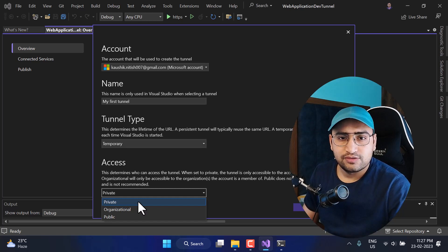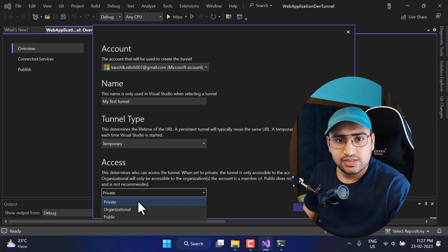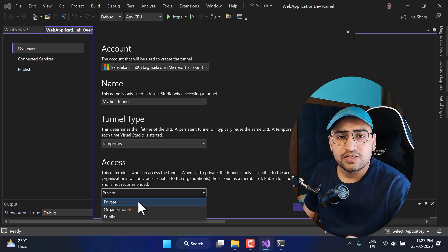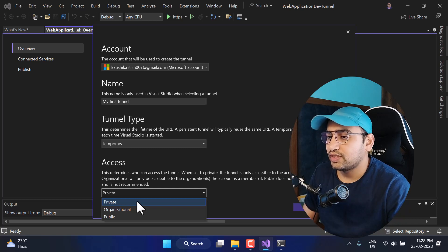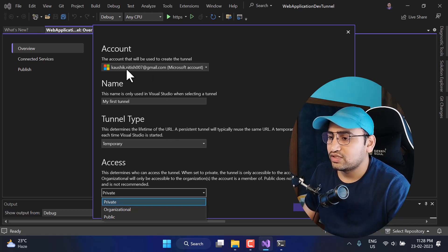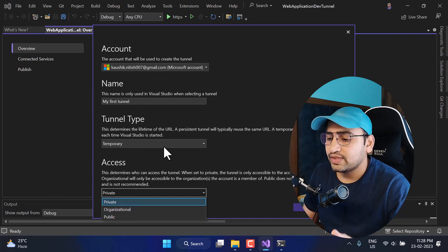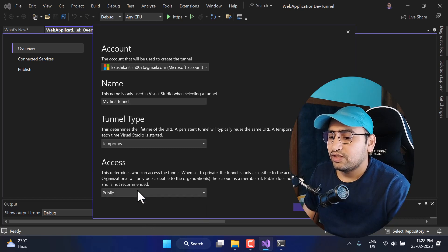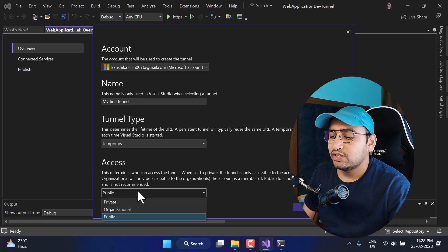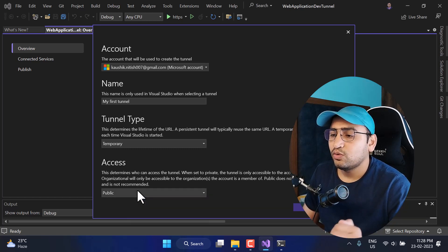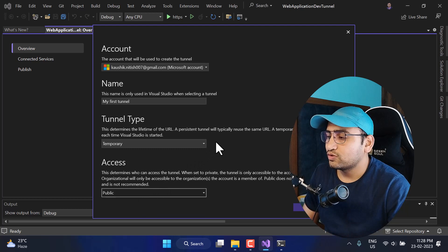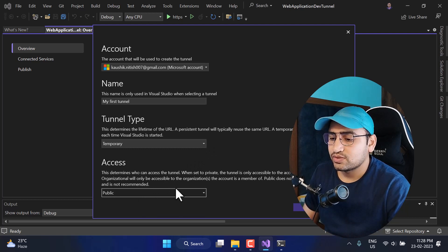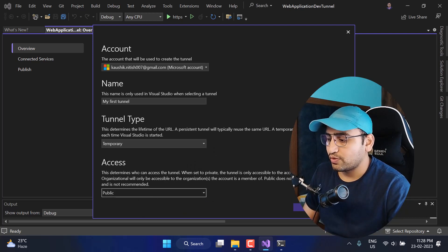For Access, we have three options: Private, Organization, and Public. Private means the tunnel URL can only be accessed using this account. Organization means the URL can be accessed by anyone in your organization. Public means anyone can access it and no authentication is required. For learning purposes, let's use Public and click OK.